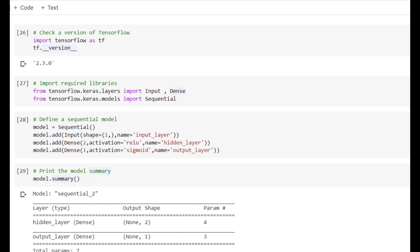Hello everyone. In this video we will see insights of a neural network. We will see how to identify layers from a neural network, how to identify weights associated with the neural network, how to get input and output from each layer, how to save your model to a file, and how to load a model saved in a file.